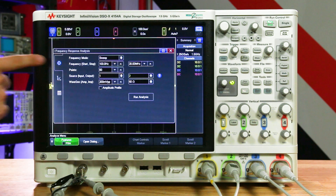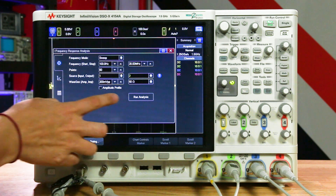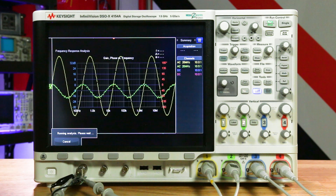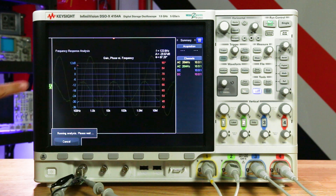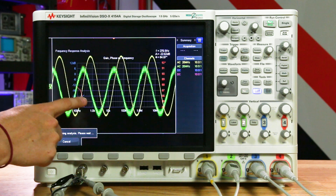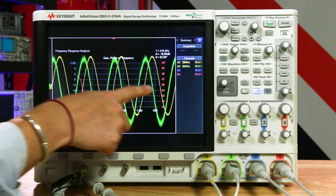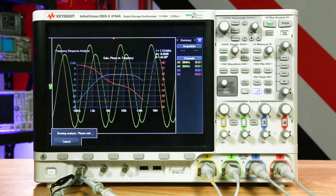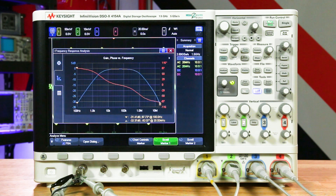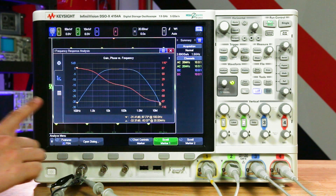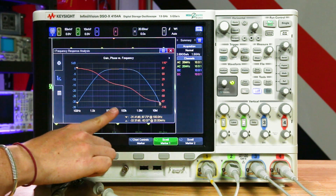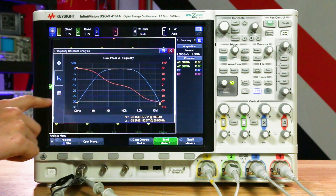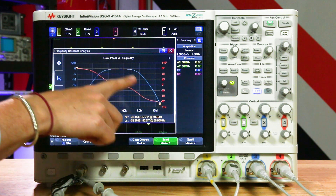The InfiniVision oscilloscope uses the scope's built-in waveform generator to simulate the circuit under test at various frequency settings, and then it captures the input and output signals using two channels of the oscilloscope. At each test frequency, the scope measures, computes, and plots the gain logarithmically and the phase linearly.